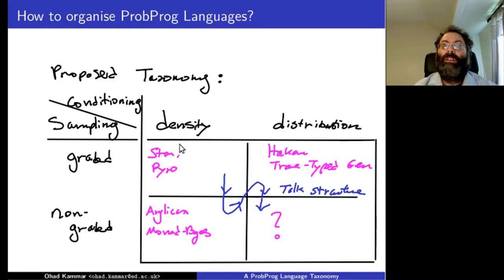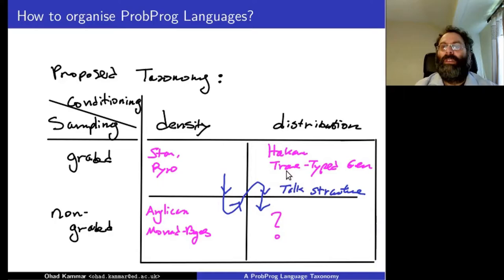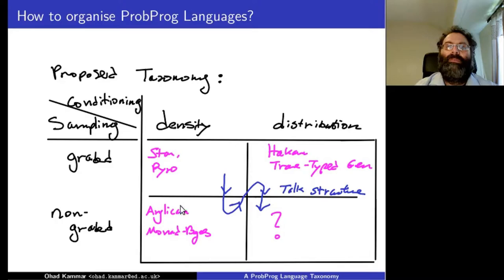I'll spend most of the talk in the top-left square, explaining what a graded density-based language and semantics for probabilistic programming looks like. Then I'll go down this axis and explain what a non-graded language looks like semantically. I'll spend very little time on the fully general non-graded distribution-based language, but I'll outline some thoughts, hopefully starting further discussion about building bridges between different languages and semantics.